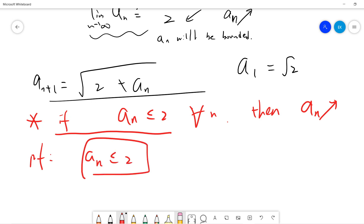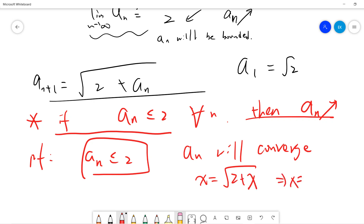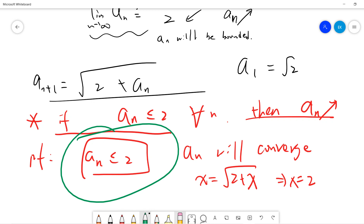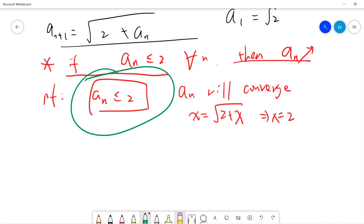If a_n ≤ 2, then a_n is increasing and bounded above by 2, so a_n converges. Once it converges, I can set x = √(2 + x) and solve to get x = 2. So the whole proof reduces to rigorously showing a_n ≤ 2 for all n, which gives us x = 2.